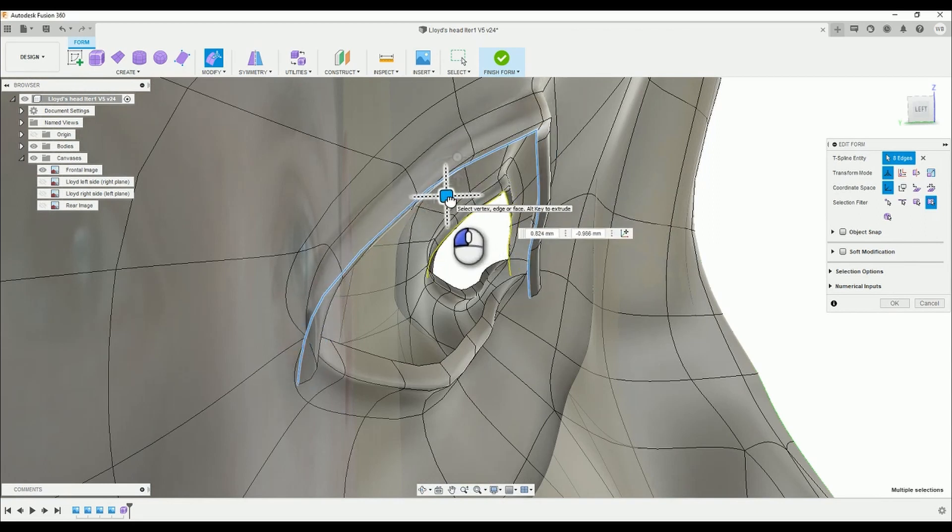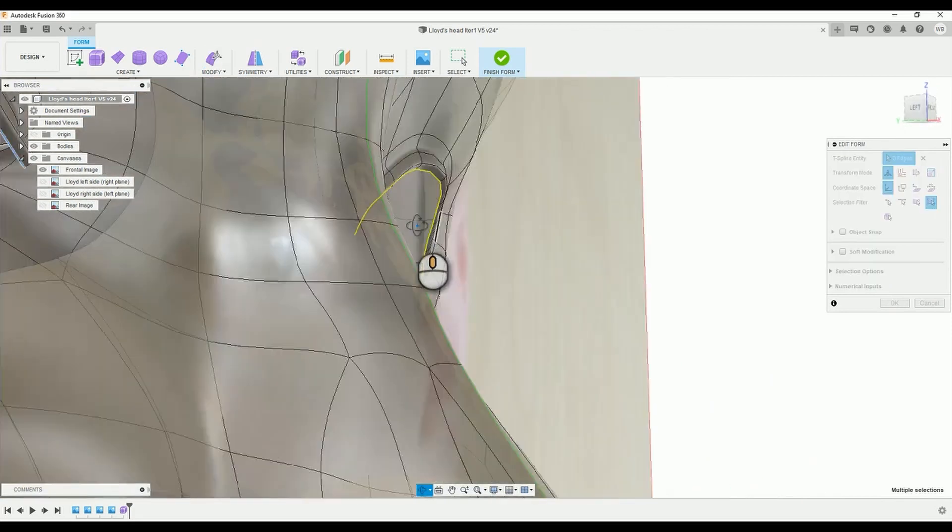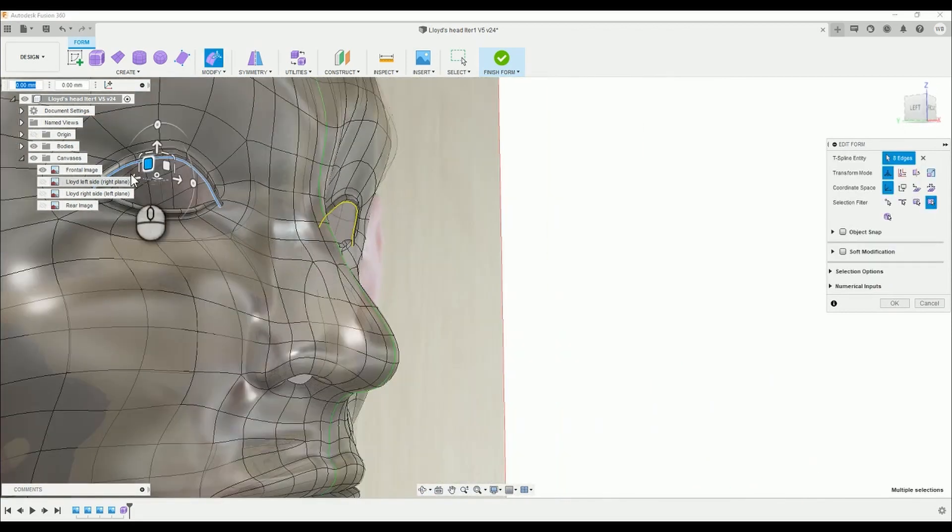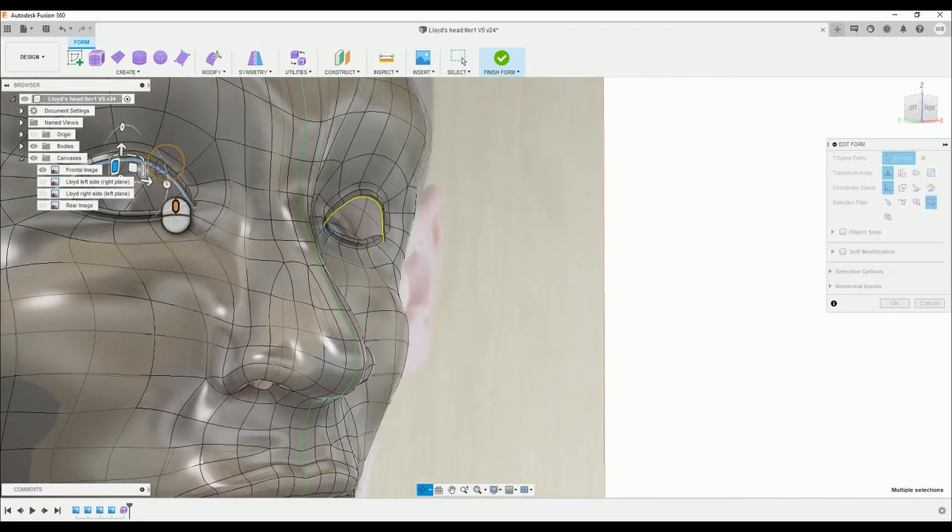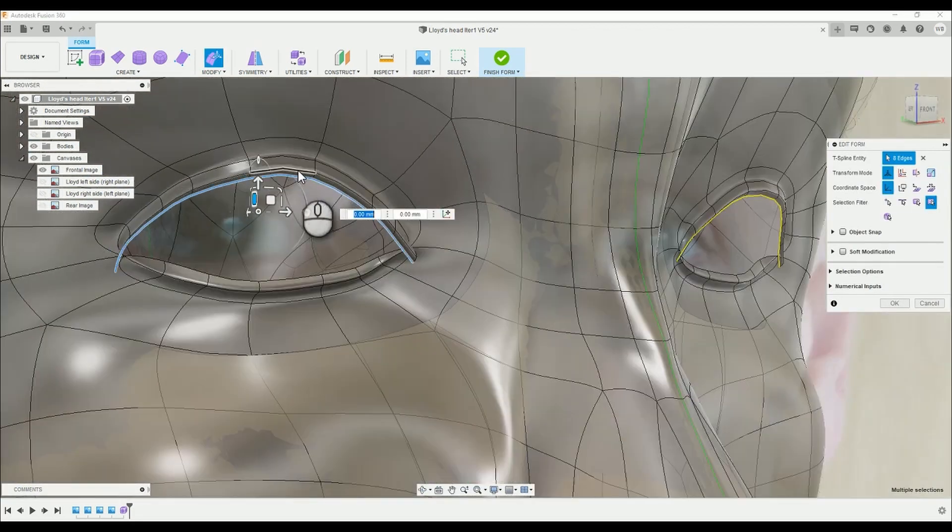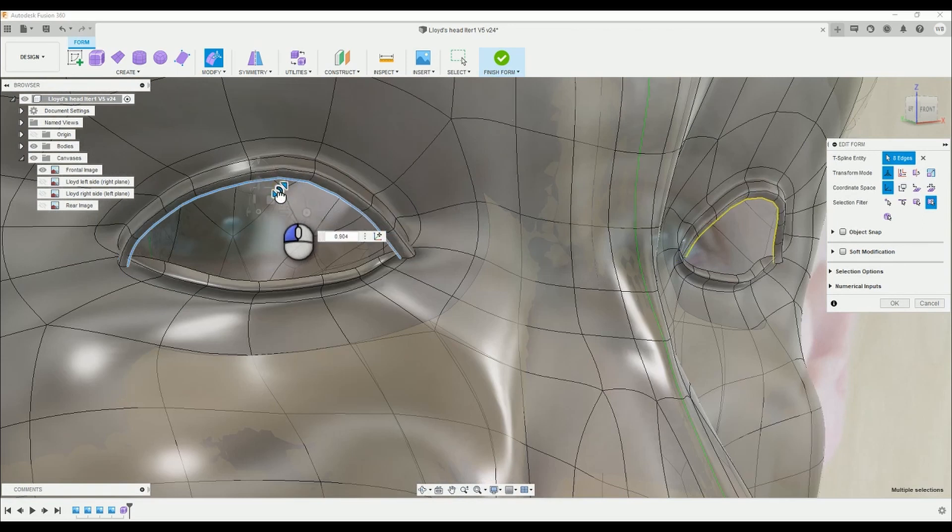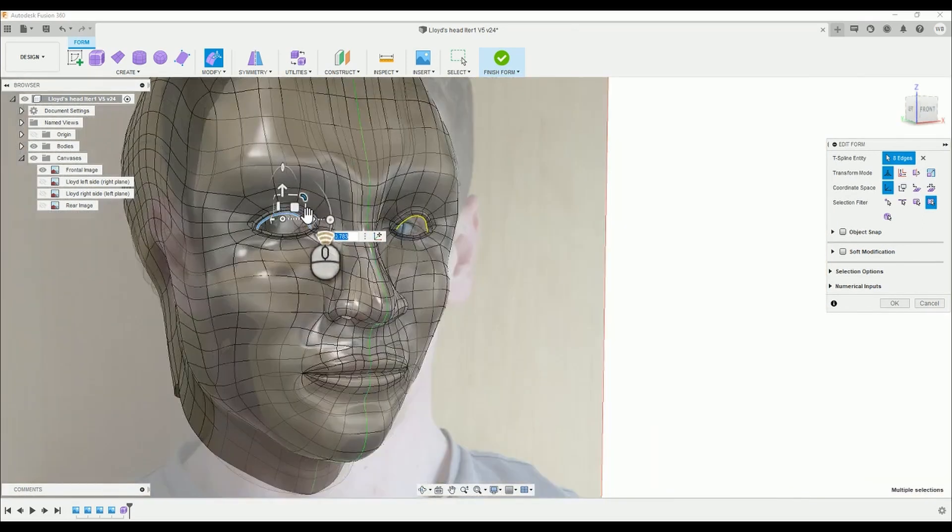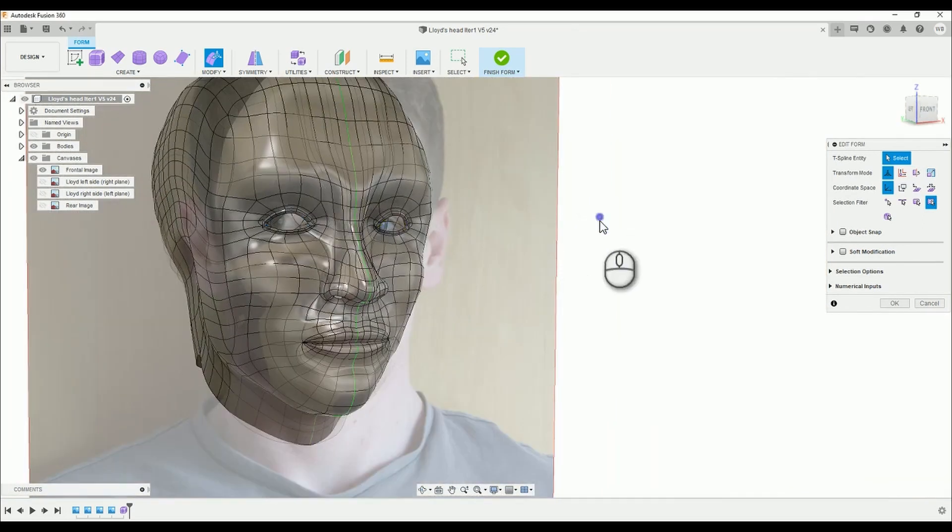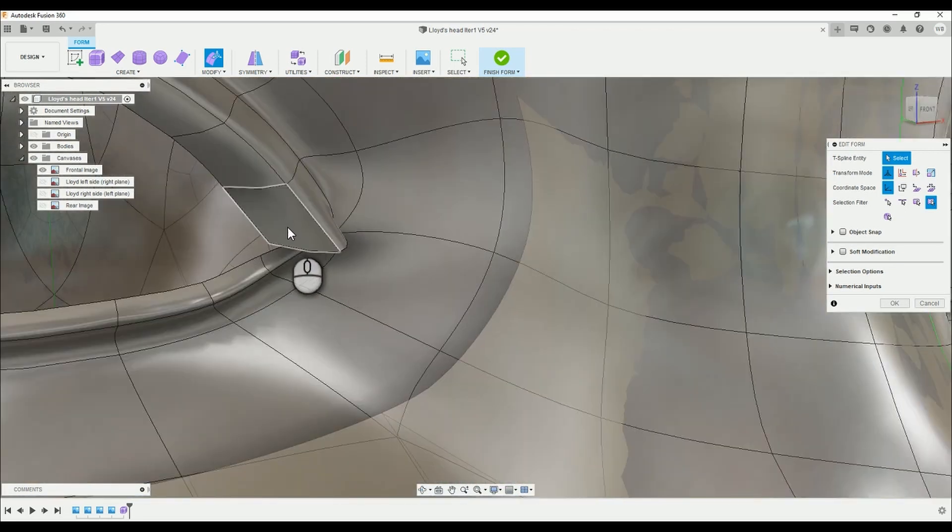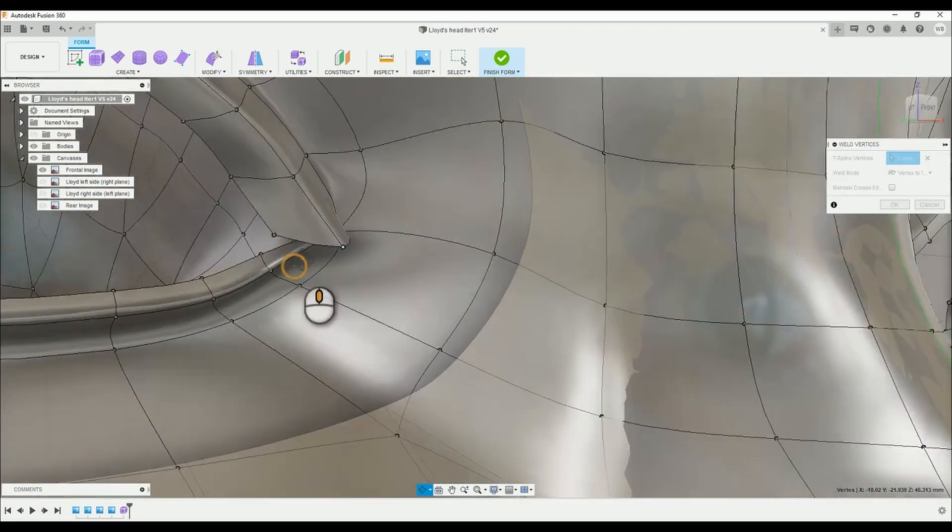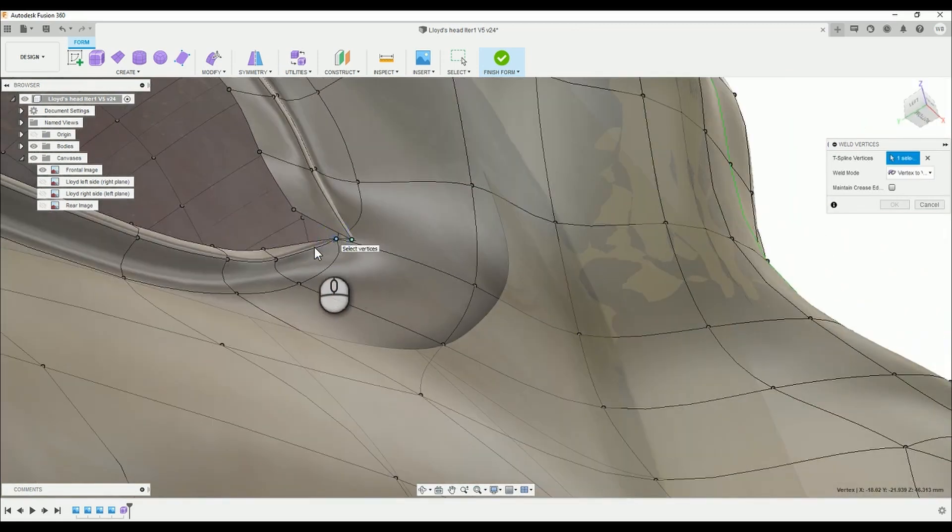You will have realized that this is an identical procedure to the one that created the lower eyelid, so that should have been fairly easy. And just like what was done previously, we need to weld the edges at the corners of the eyes, so press W or open up the weld vertices tool and join them methodically. This shouldn't take too long.